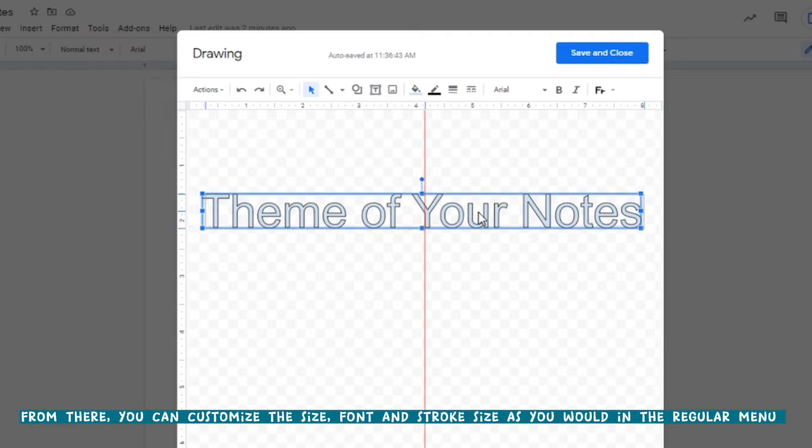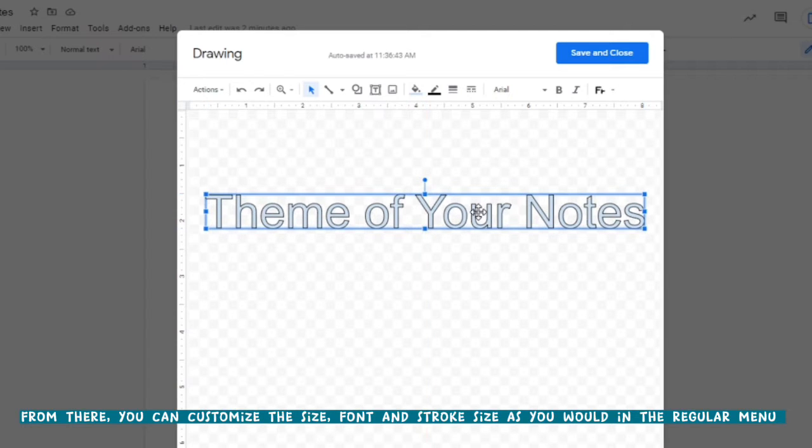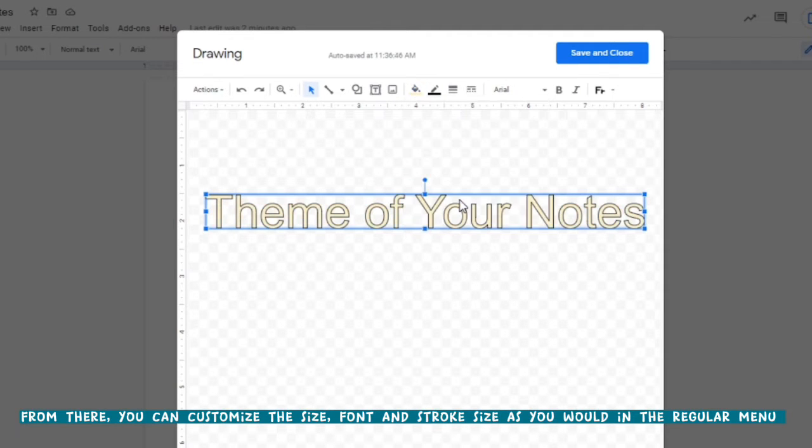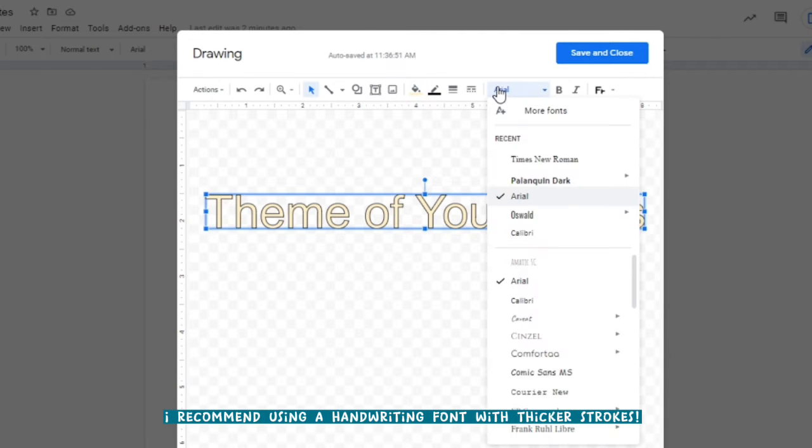You can use the paint can to change the color, and you can use the line thickness tool to change the thickness of your lines.